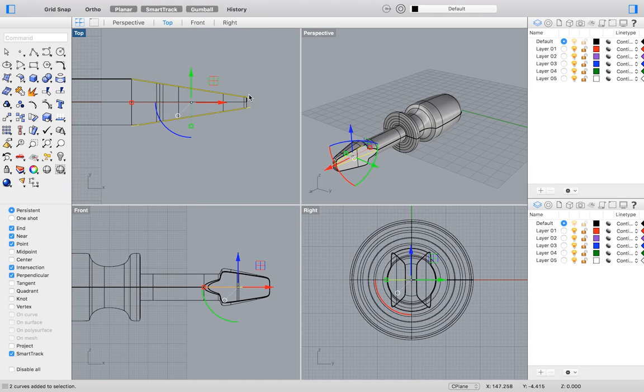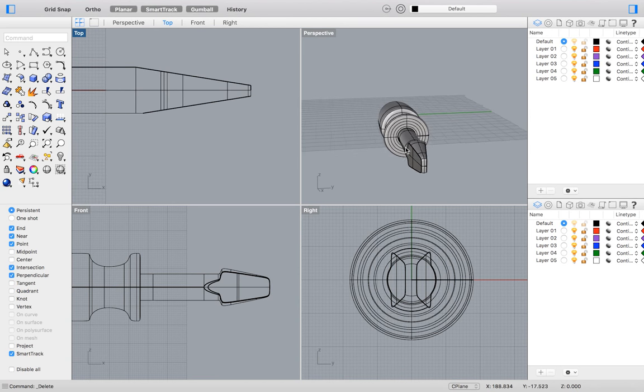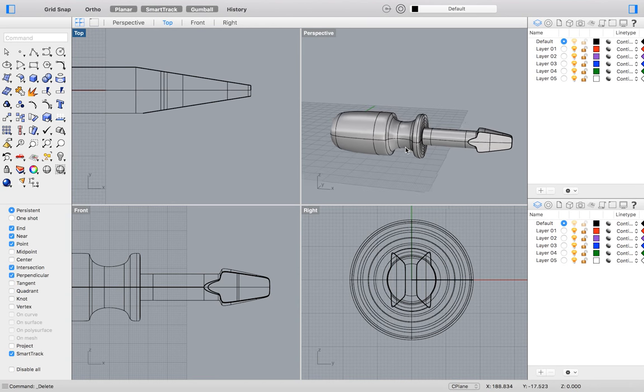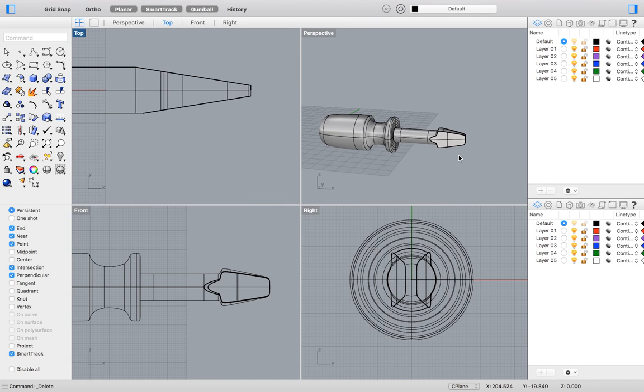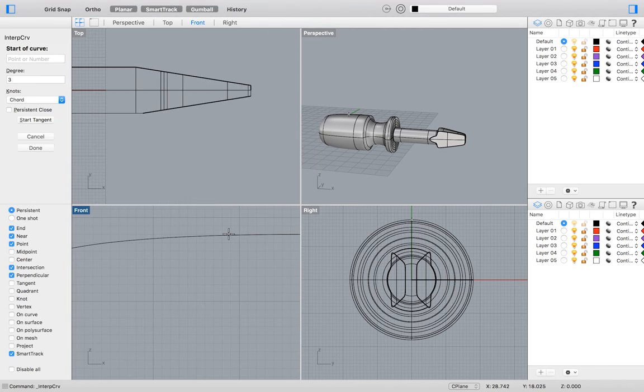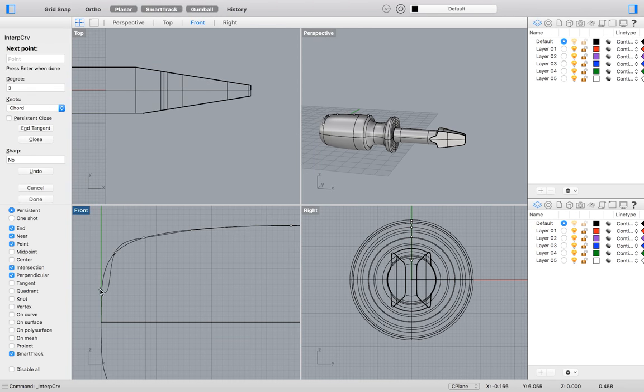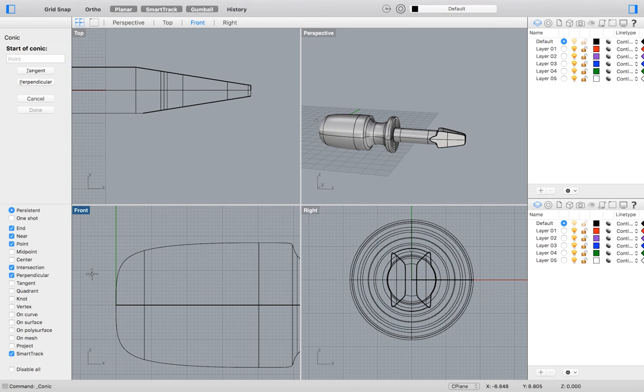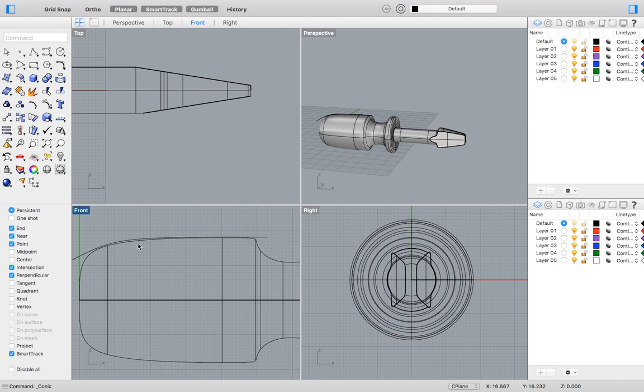Now we can put a grip on our screwdriver. Create a curve parallel with the curve of your screwdriver handle. There are many ways to do this, and it does not have to be exact. I used an interpolated curve. However, I think a conic curve might be the quicker, easier, and more efficient solution.